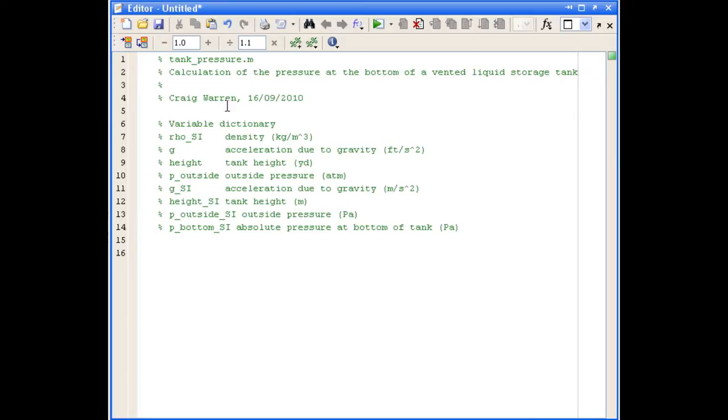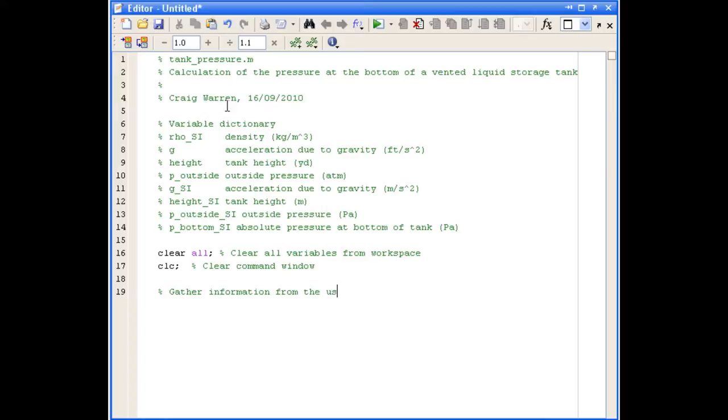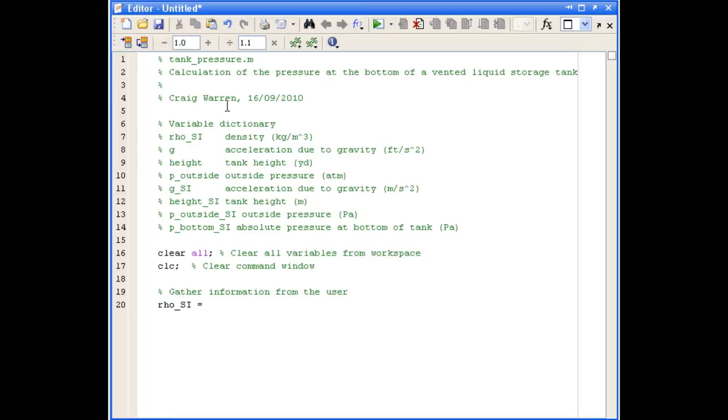So the first commands we're going to put in our script is the clear all and CLC commands to clear the variables from the workspace and also to clear the command window. And after we've done that we want to gather information from the user. And the way we're going to do that is by using the input command. So the first bit of information is going to be a value for rho. And rho will be prompted for in SI units.